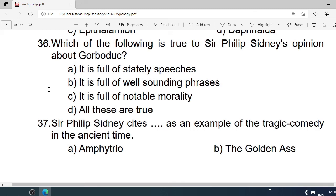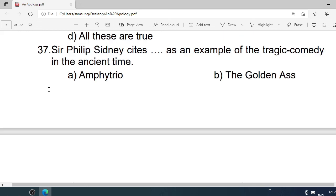Number 36: Which of the following is true of Sir Philip Sidney's opinion about Barbour? A. It is full of stately speeches. B. It is full of well-sounding phrases. C. It is full of notable morality. D. All these are true. Correct option is D. All these are true.